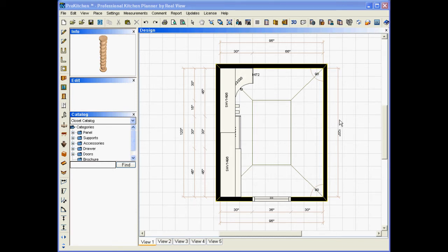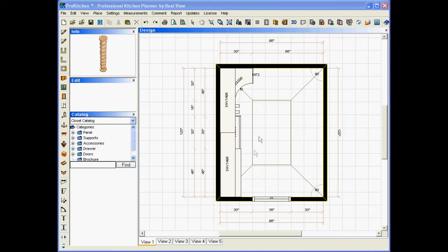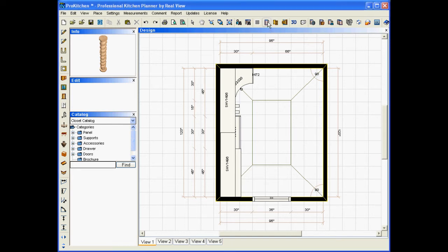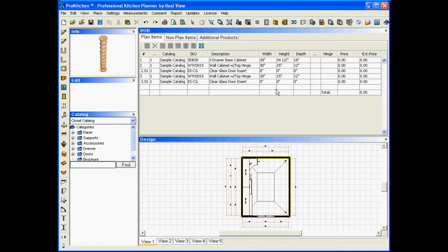Now to get your bill of materials report, of course you have to have something to report, so I've got a quick little closet set up here. First off we need to, just like everything else, set your specs and stuff on it.